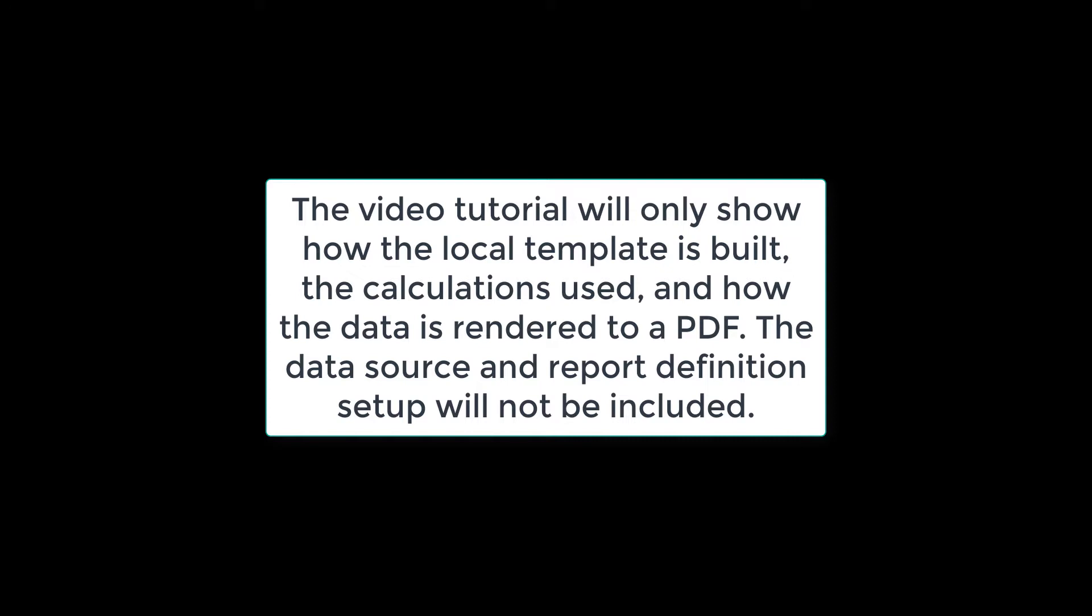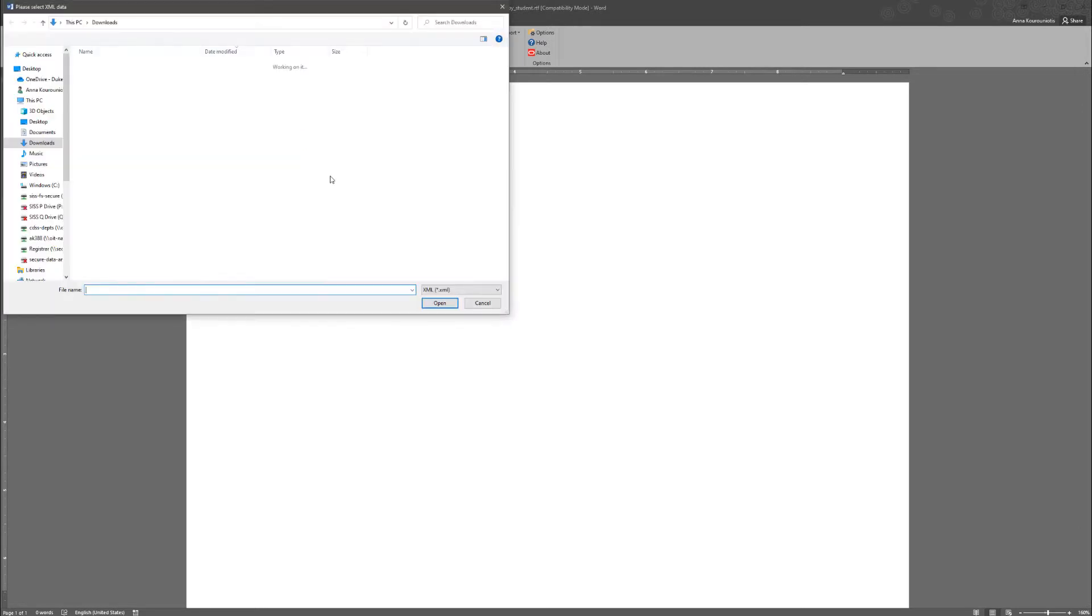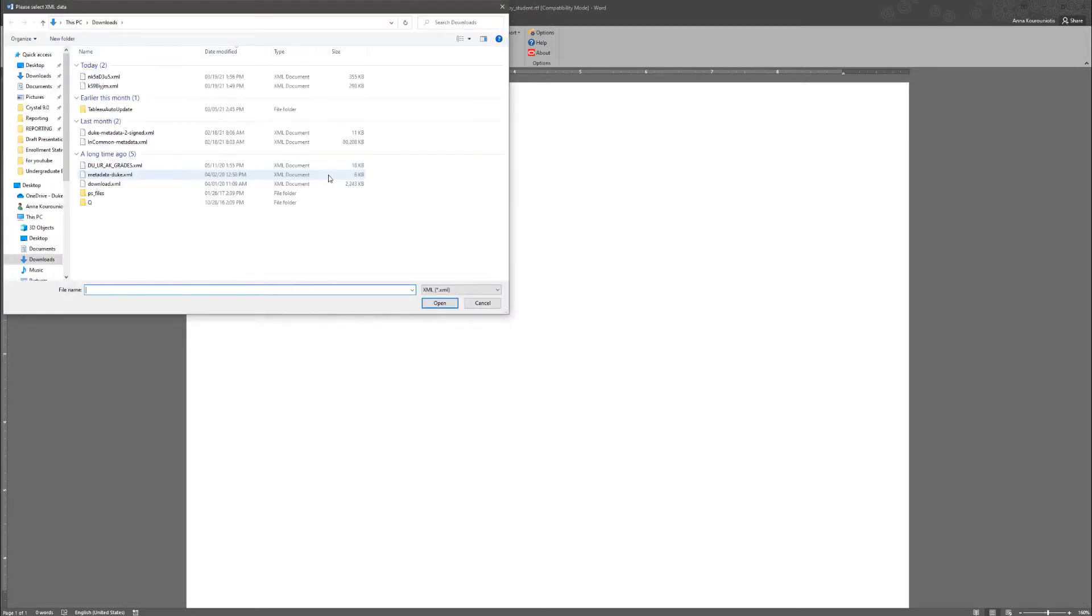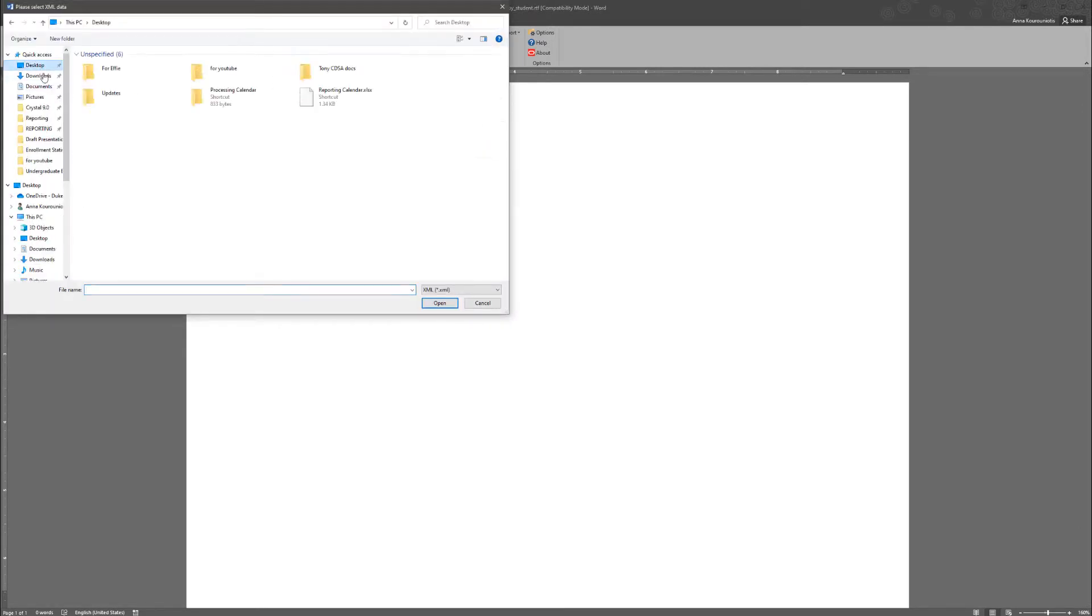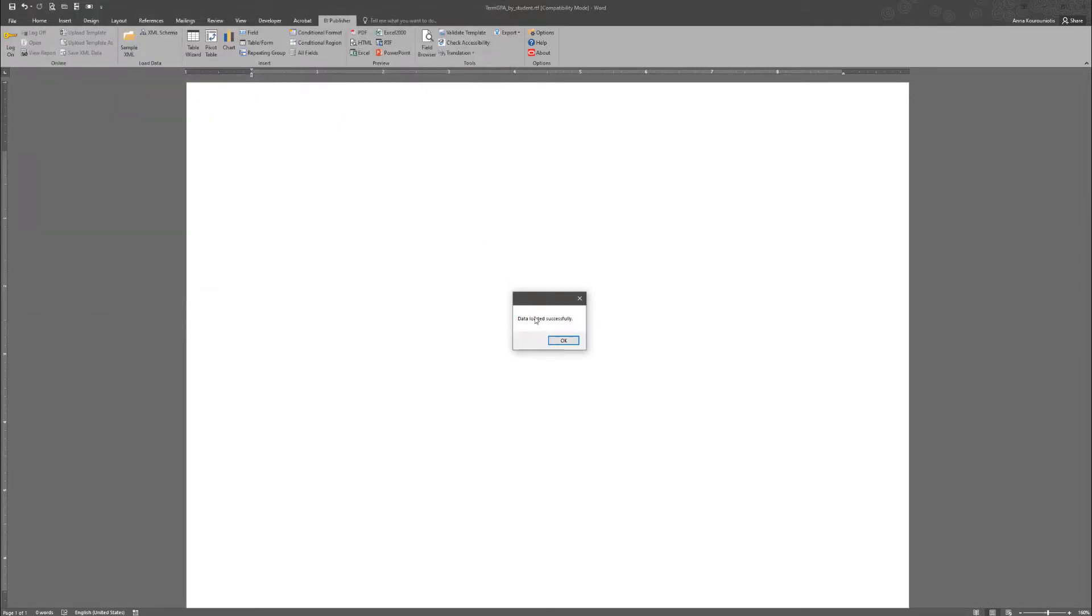I am going to use the template wizard to get things started, and along the way we'll be making some manual adjustments to the pre-built code. Inside the RTF template, I'm just going to go ahead and select the sample XML data on my desktop. Data loaded.